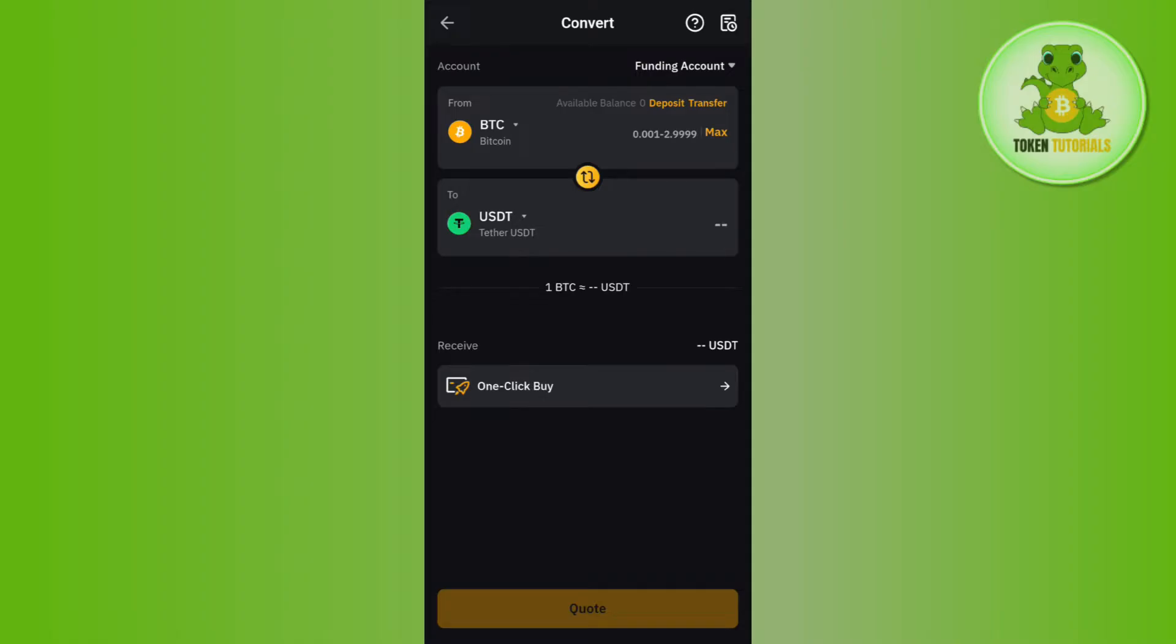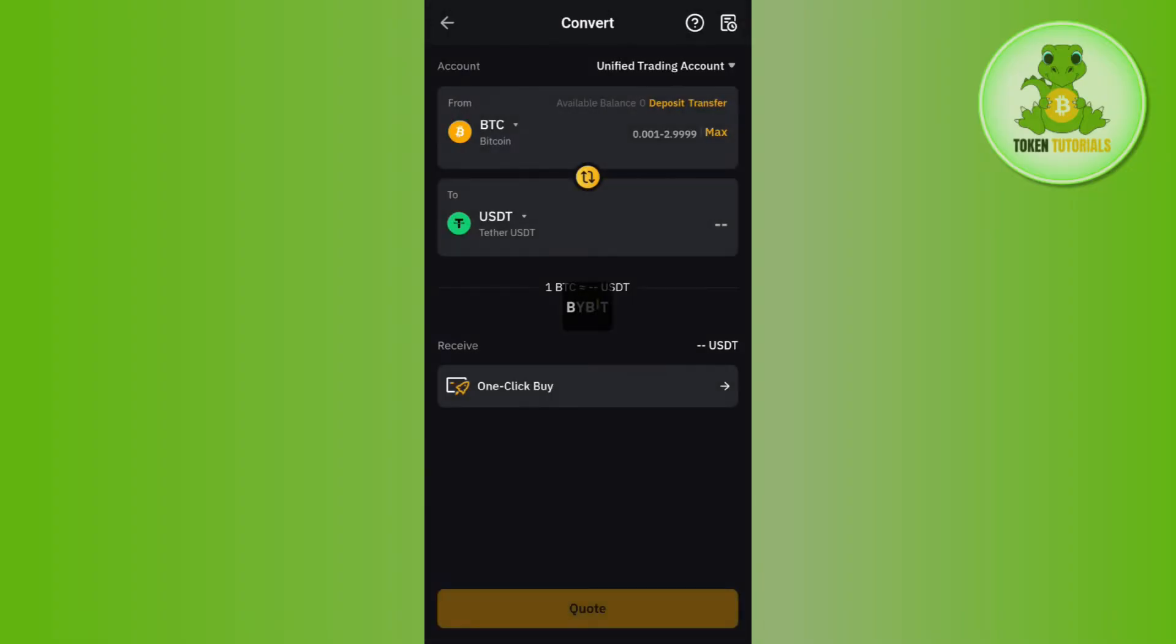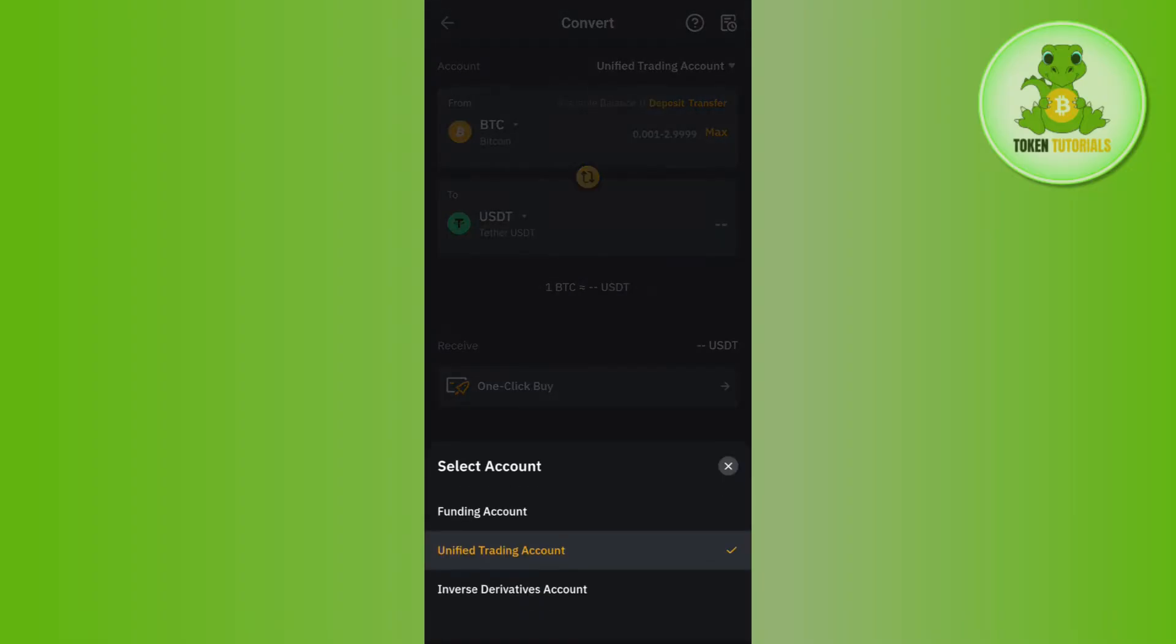You will be redirected to this page where you can initiate your conversion. First you have to select your account in which you have your money. For this video I have selected funding account, but if you have your money in some other account such as unified trading account or inverse derivatives account, then you need to select that particular account which you want to use for this conversion.